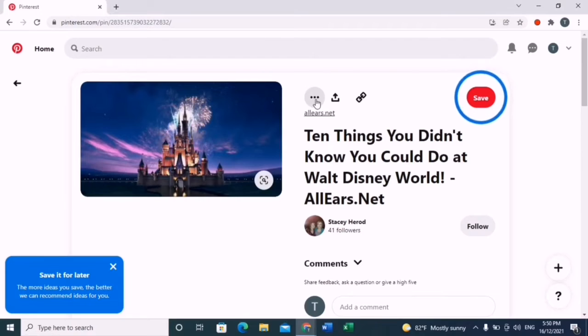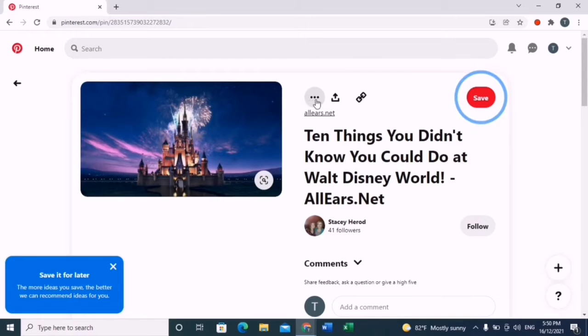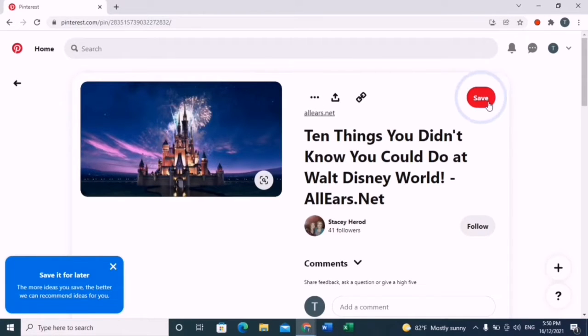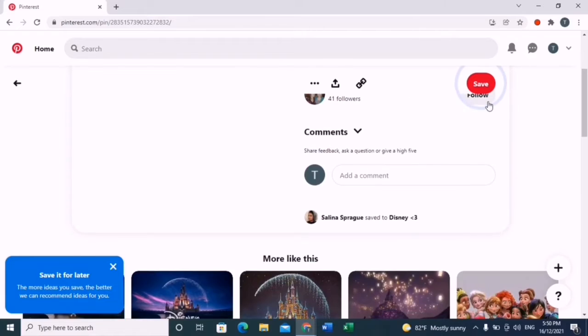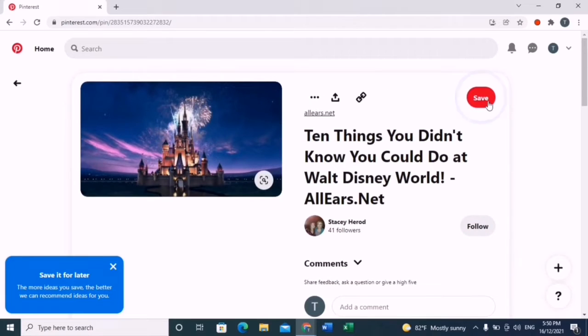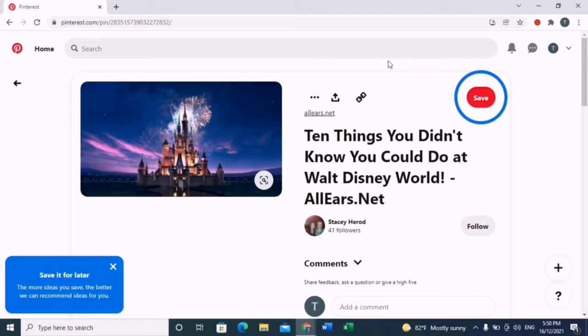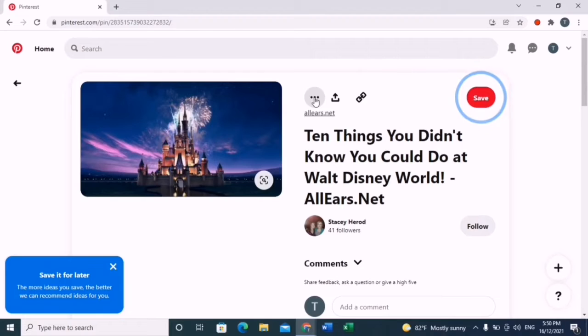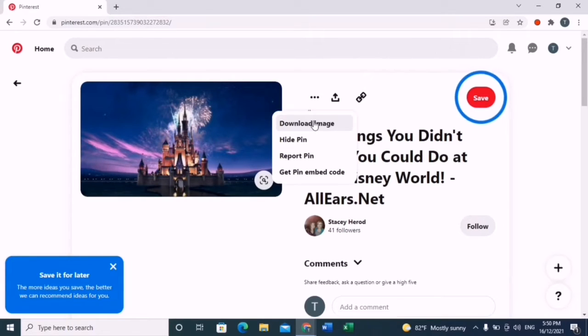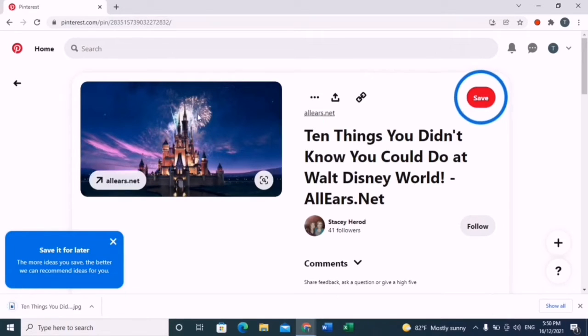I've chosen a Disney castle wallpaper. Now what you're going to do is click the three dots and click download image.